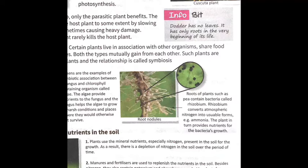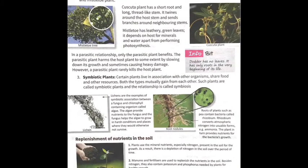Besides nitrogen, plants also need potassium and phosphorus for healthy growth. When we add manures and fertilizers to the soil, these nutrients are already present in them, which is why they help improve plant growth.